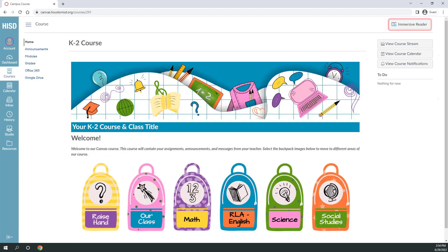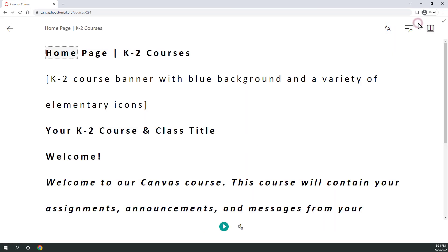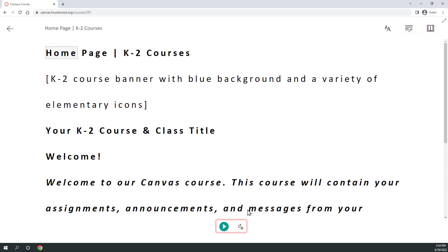Every course has an immersive reader button in the top right that will read aloud the words on the screen. Change the reader options in the top right corner and use the play button at the bottom to start the reader. To return to the previous page, select the arrow in the upper left corner.